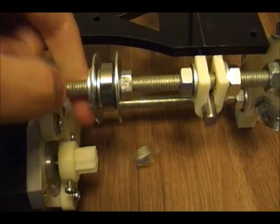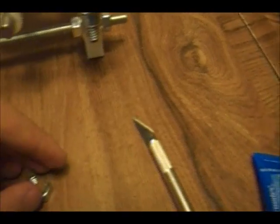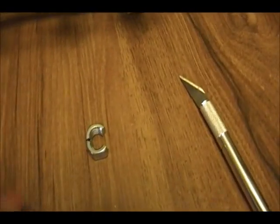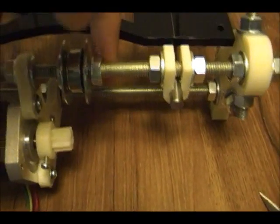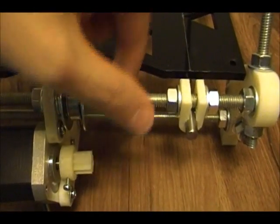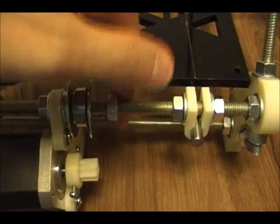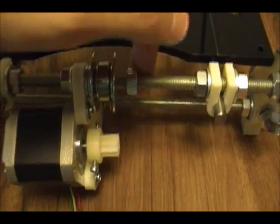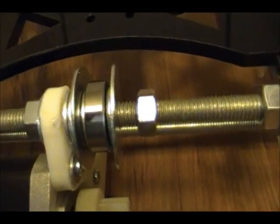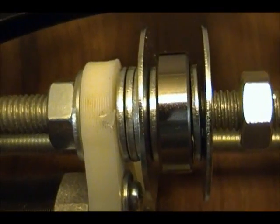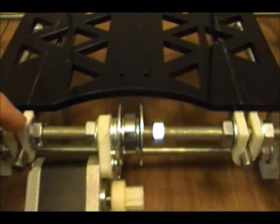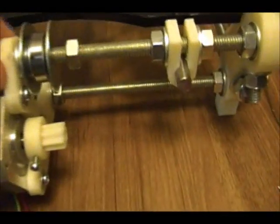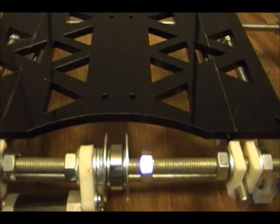So hopefully once I tighten this all down this should be tight enough to hold this motor. I did, as you can see, cut into the plastic a little bit right there, hopefully I'll be fine. But then that way I'll be able to get this belt centered.